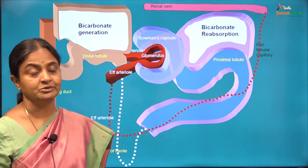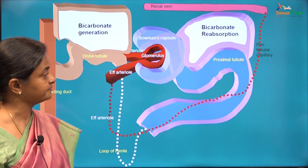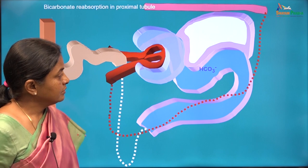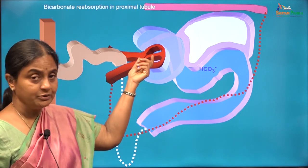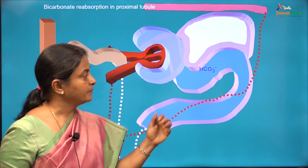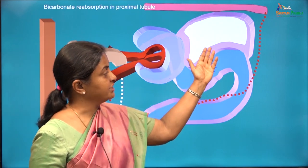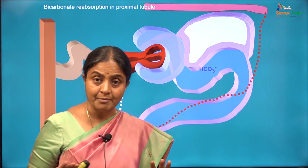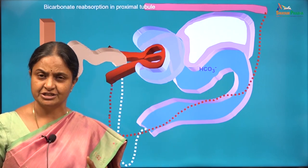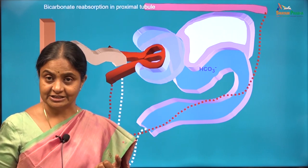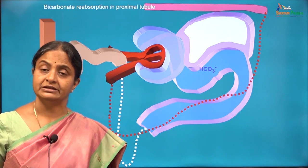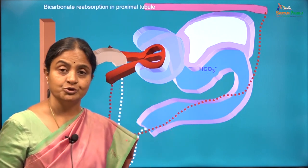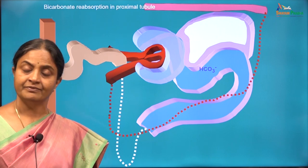Bicarbonate reabsorption occurs in the proximal tubular cell. Bicarbonate is freely filtered in the glomerulus, therefore you will have bicarbonate at a concentration equal to the concentration in the plasma — 24 millimoles per litre. Are there bicarbonate transporters in the luminal border of the proximal tubular cells so that bicarbonate can be reabsorbed? There are bicarbonate transporters such as the anion exchanger and the sodium bicarbonate co-transporter, but is there one in the luminal border of the proximal tubular cell? The answer is no.